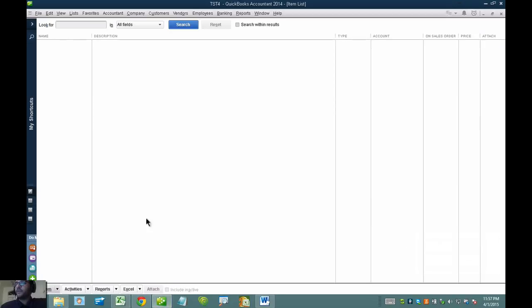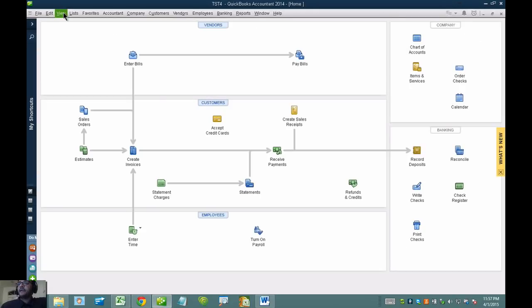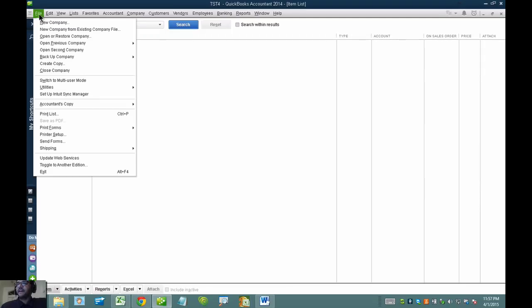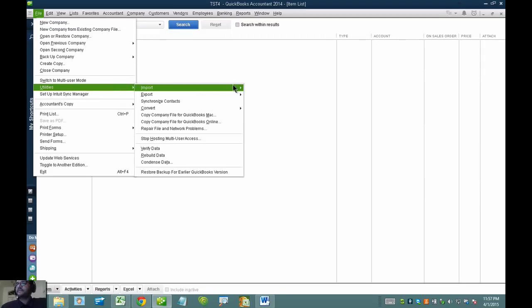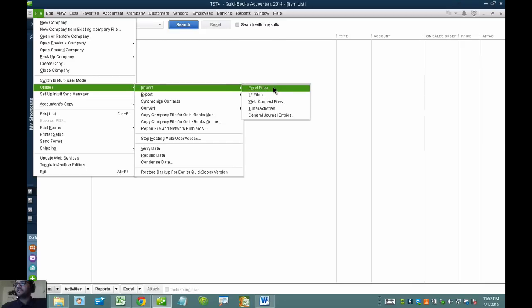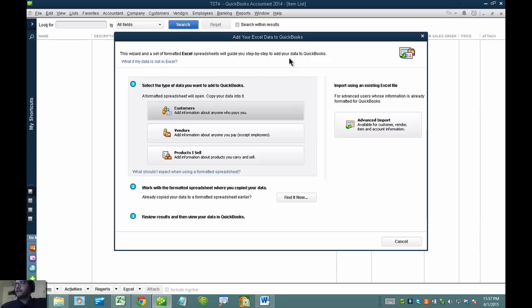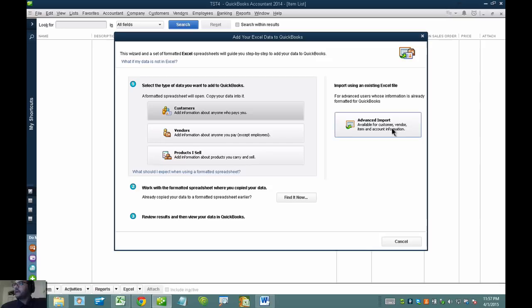I'm going to go ahead and open QuickBooks. Just to show you, I have an empty item list here. I'll go to File, Utilities, Import, Excel Files.